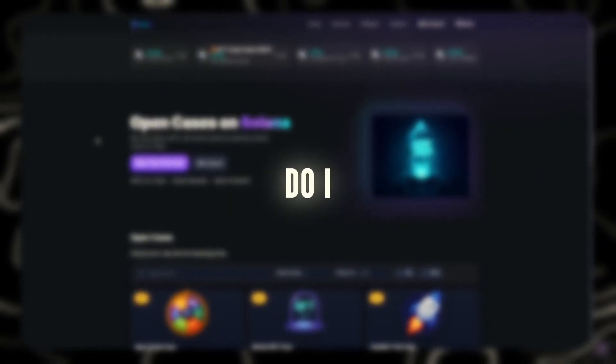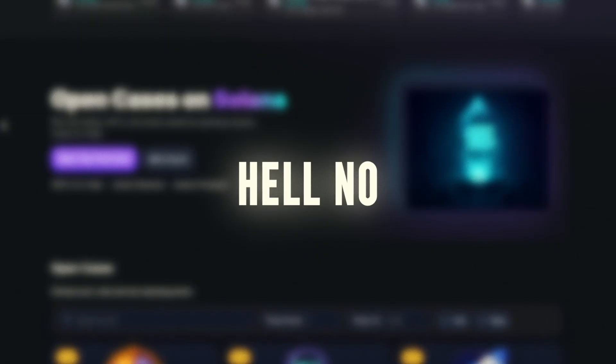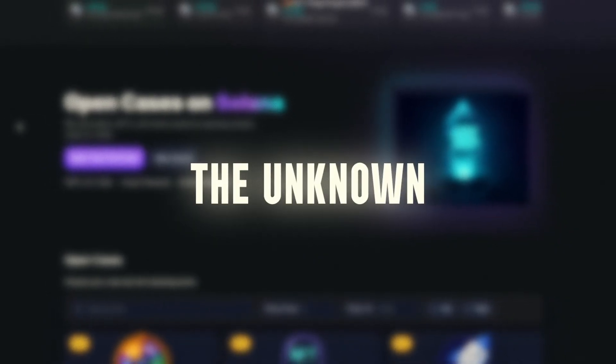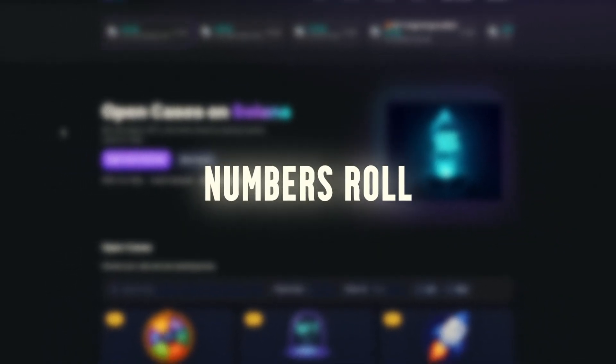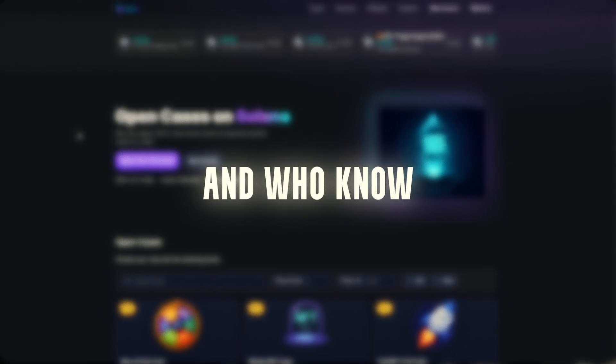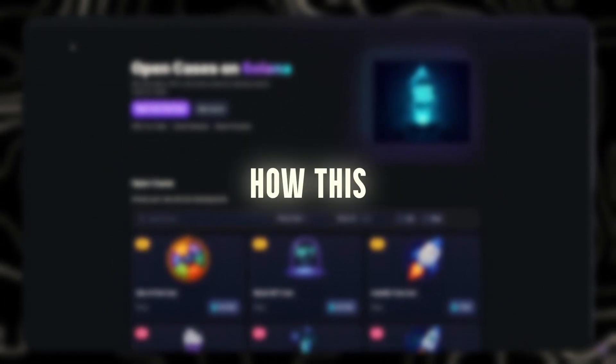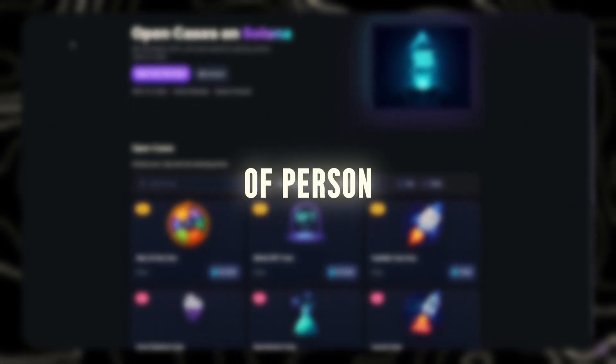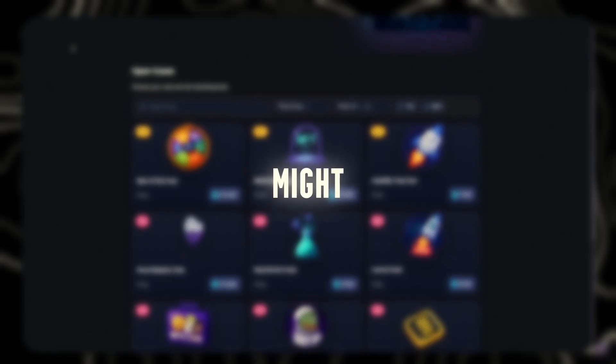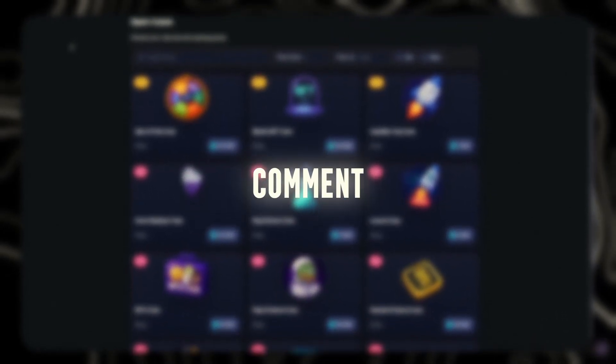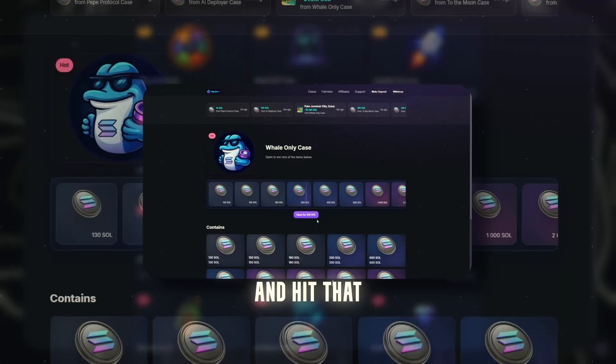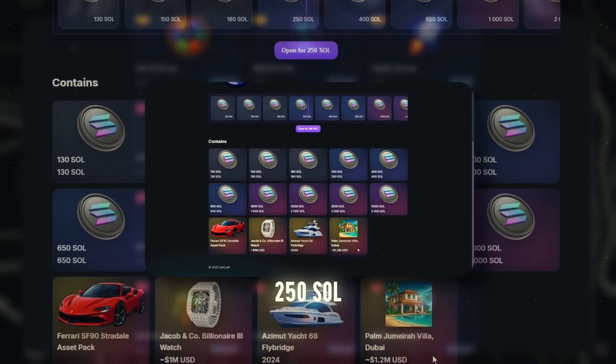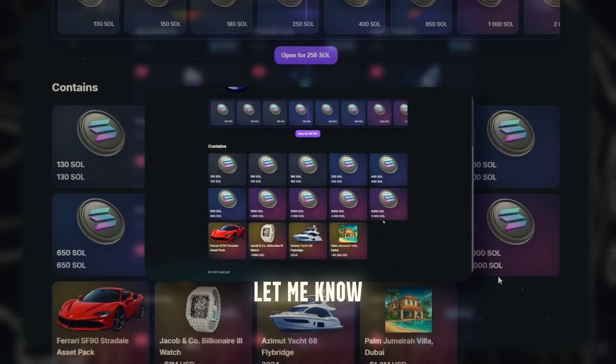Do I recommend it to everyone? Hell no. This is for explorers who love the unknown, for those who love watching numbers roll and who know how this space works. But if you've got a few Sol and you're curious to explore how this all works, and you're the kind of person who enjoys trying new on-chain experiments, this platform might genuinely surprise you. Drop a comment. What should I test next? Should I go deep and hit that 250 Sol whale drop? Let me know.